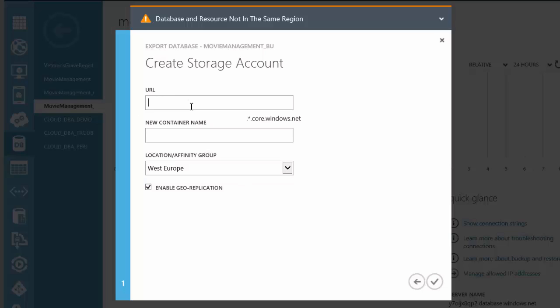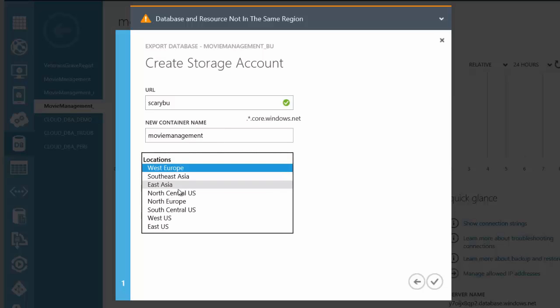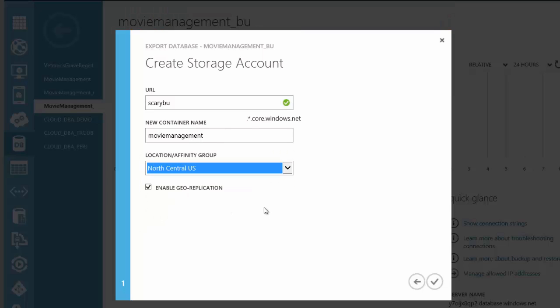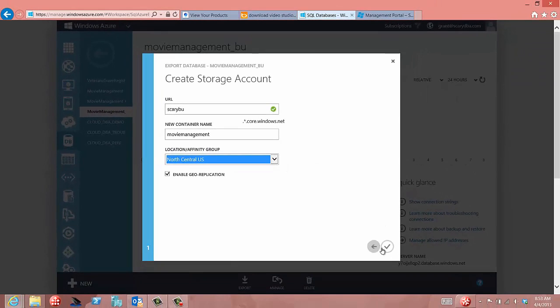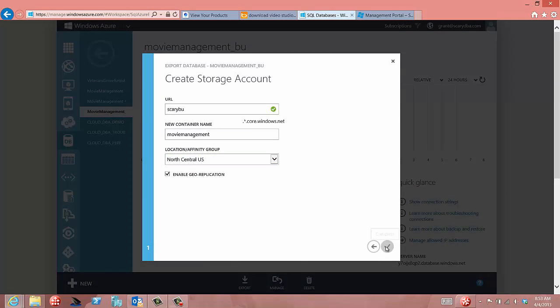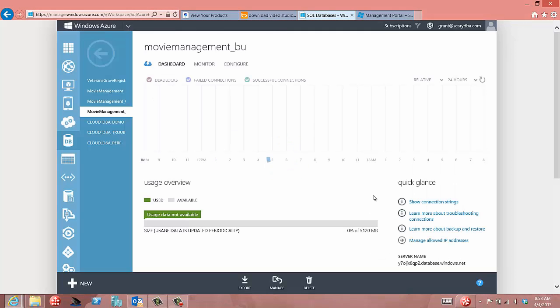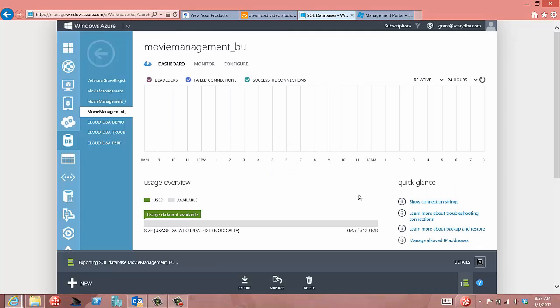And now it's going to create the storage account. Now I need to give it a name. Since I am the scary DBA, we'll call it scary backup. That works. And we'll put it in the movie management, never type during demos, into the movie management container. And then I'll make sure that it's in the same region as my database so that I'm not getting charged for this data movement. So now that's done.